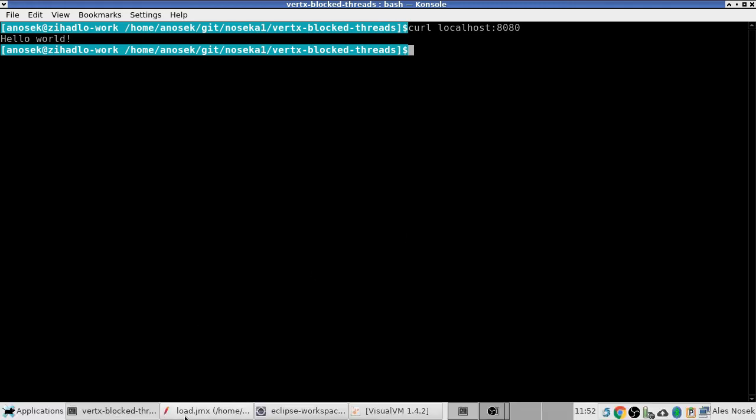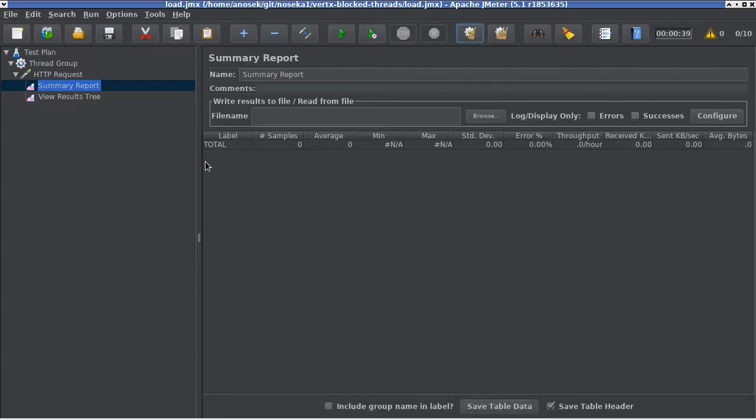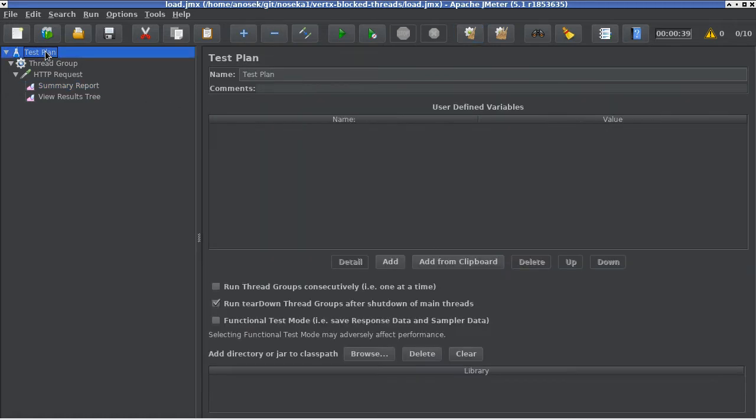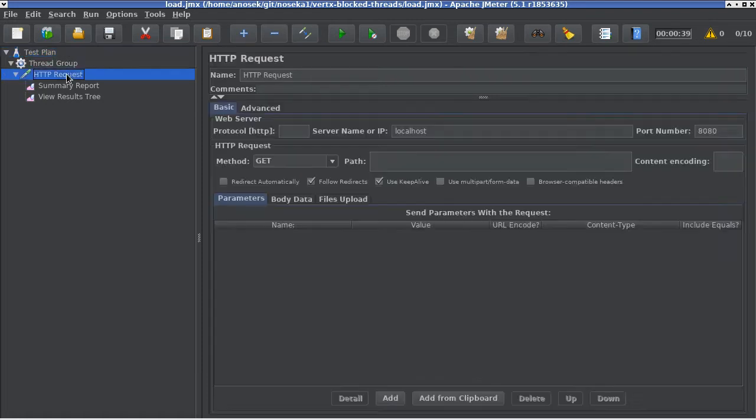For that, I have JMeter here, which is configured with a test plan. JMeter is a tool which can generate a lot of load on the application.